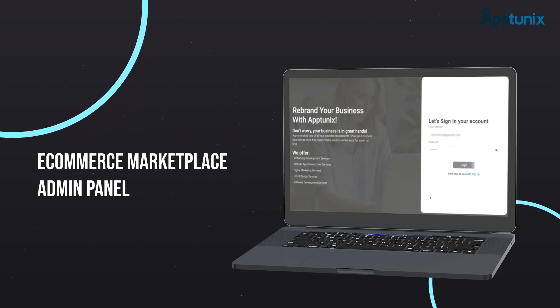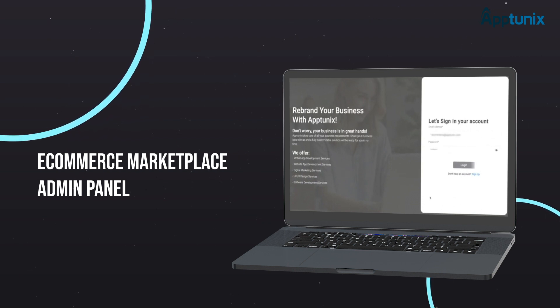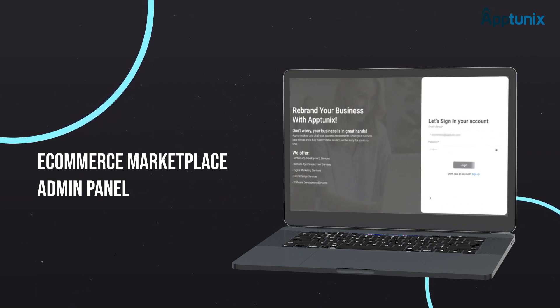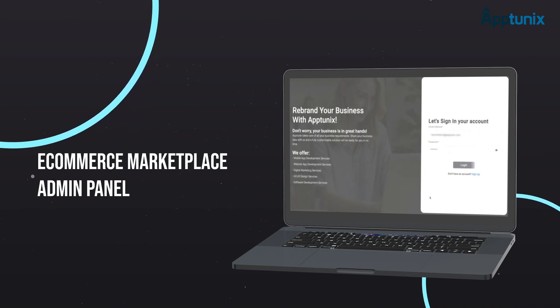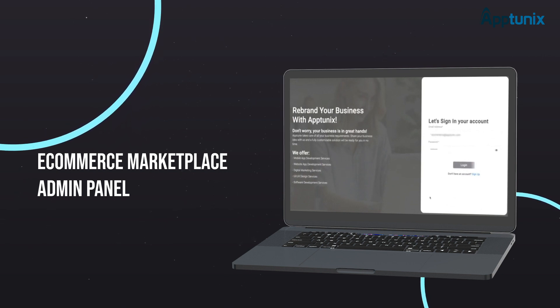If you also want to have an amazing e-commerce application with advanced features and functionalities, this video is for you. So let's get started and show you the admin panel of the e-commerce platform.